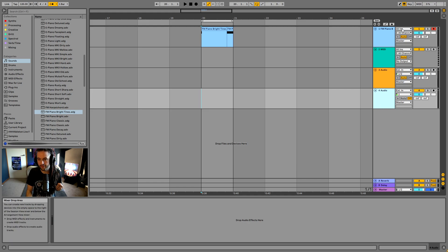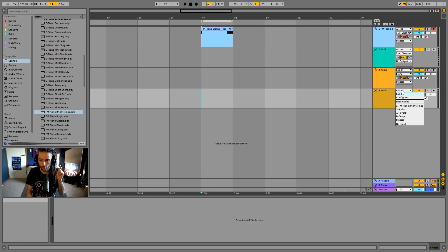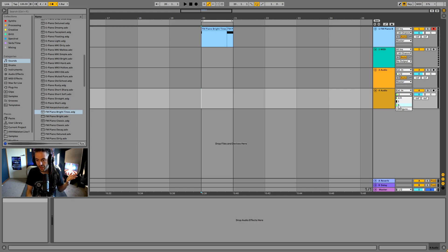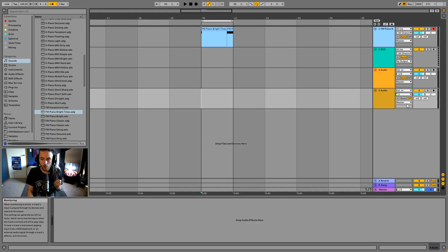This section of every Ableton Live track is for the inputs and then the outputs. We're worried about inputs because we are inputting audio into Ableton rather than sending audio out. So we want to go into Ableton using an external input, and down here we can select which external input that happens to be.